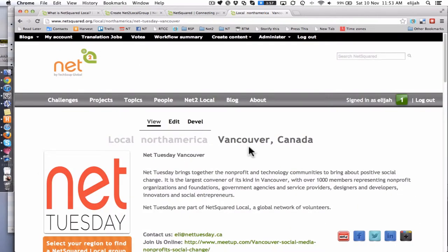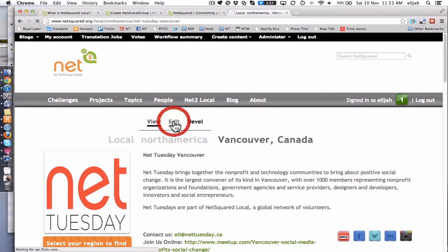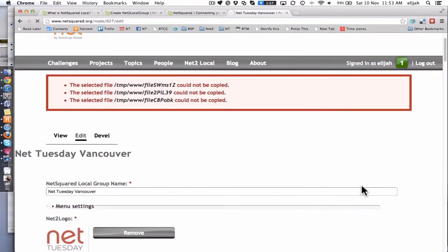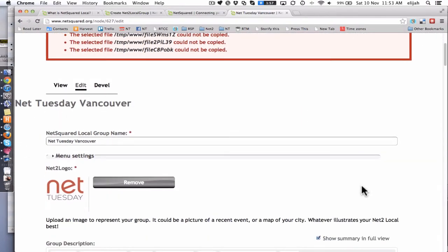So once you've gone in and created a page or if you want to edit a page, this is what it looks like in the back end. I'll just take you through to give you some hints about how you can work your way through that. You can ignore those errors, they'll surely go away soon.